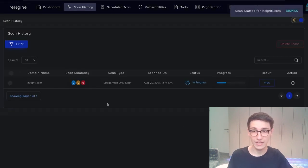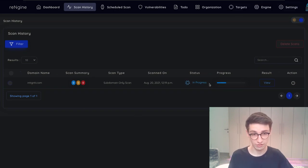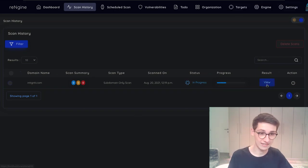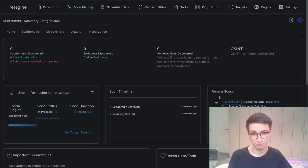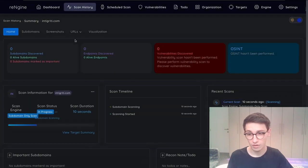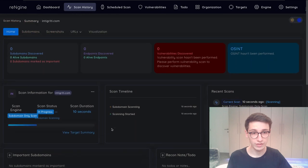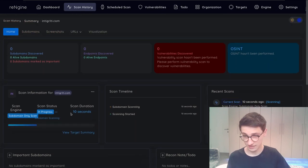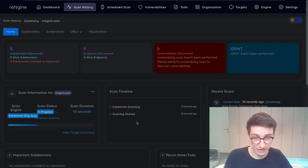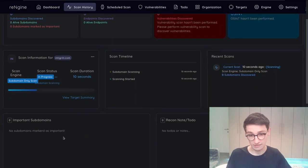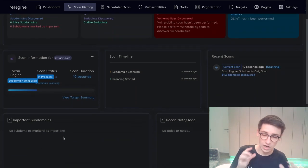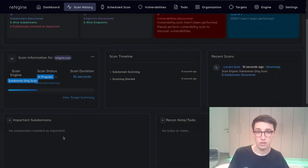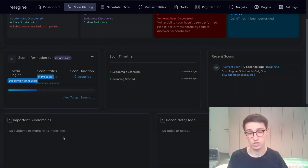And you can see that we get redirected to the scan history page where a new scan has started. You can see that the status is that it is in progress. Looking a bit further we can see that on this page the scan has lasted for 10 seconds already and it's currently scanning subdomains. Now this will take a hot minute so let's cover some other features that this tool has to offer.